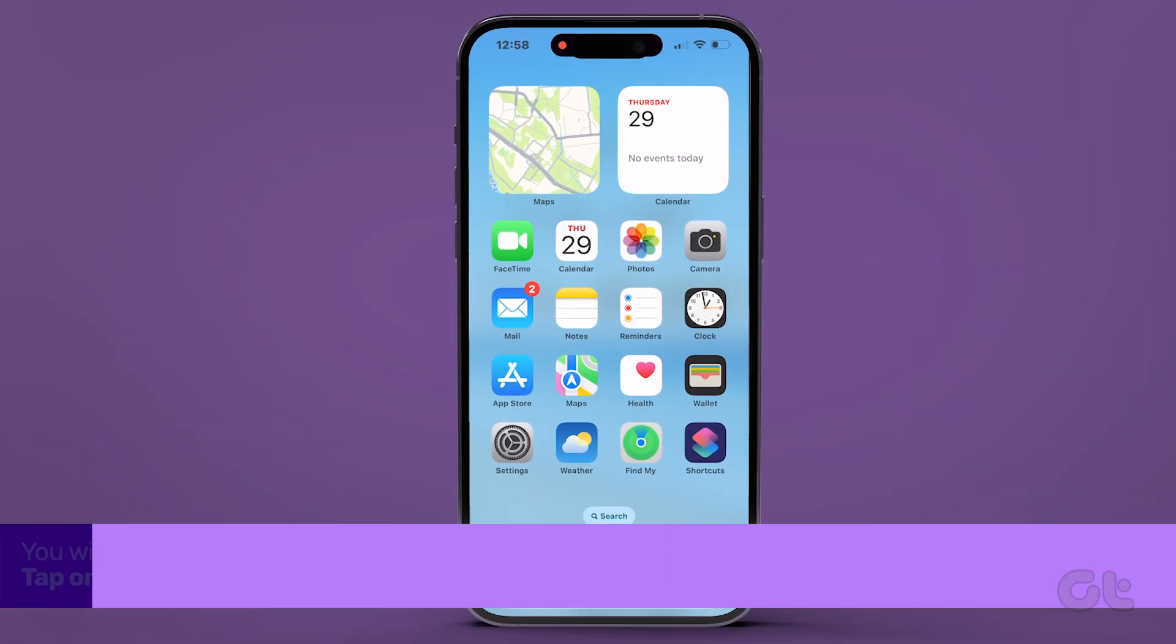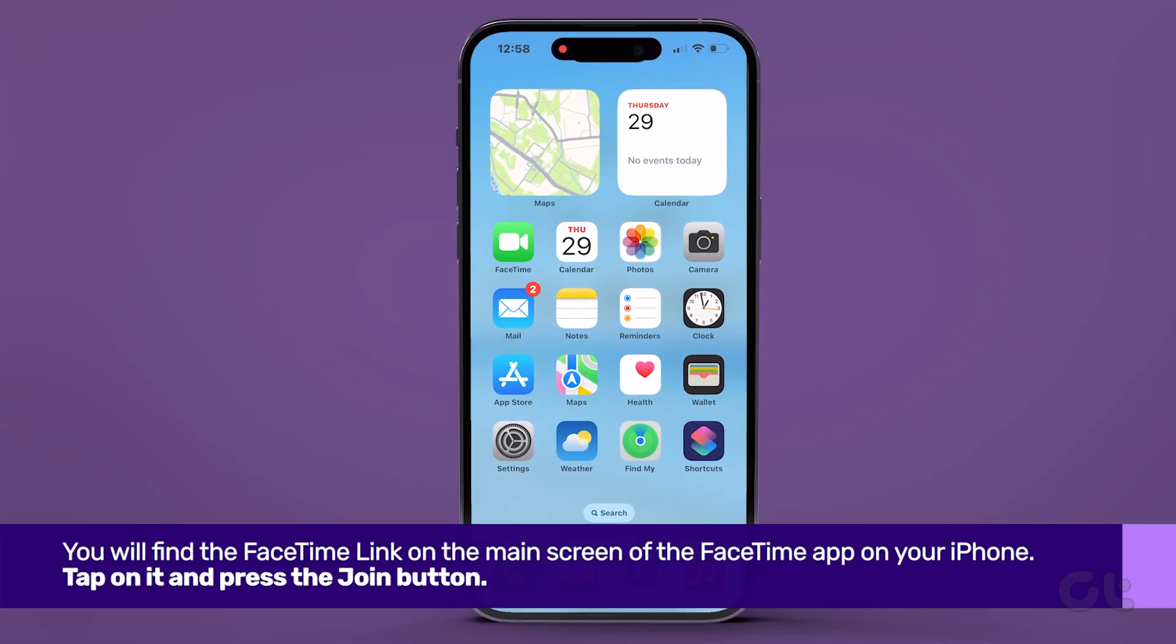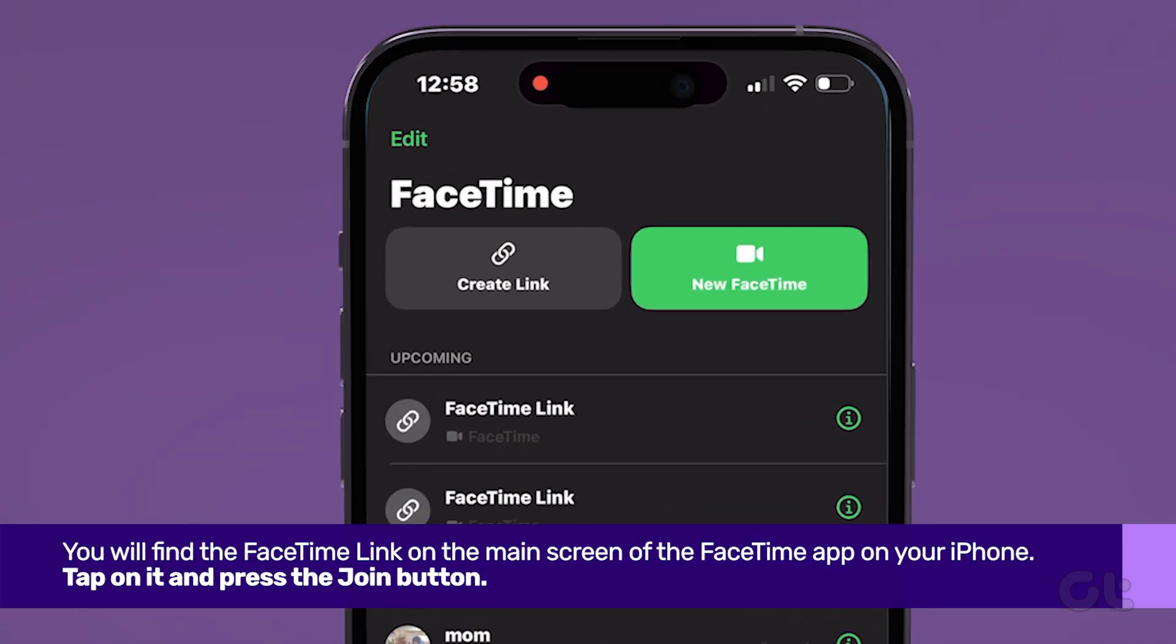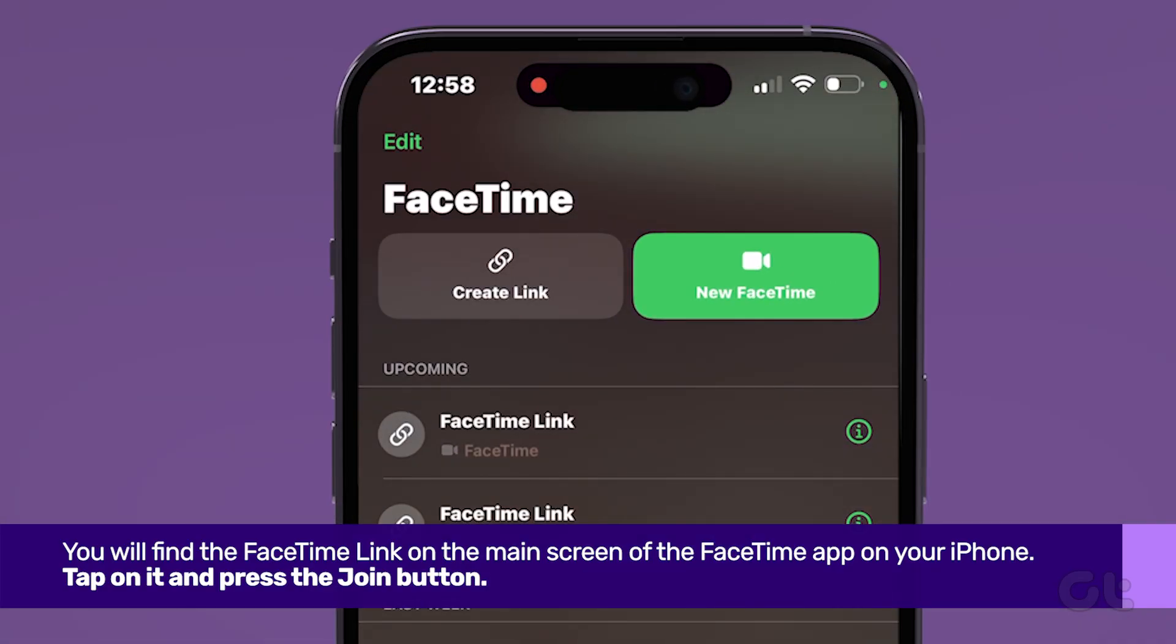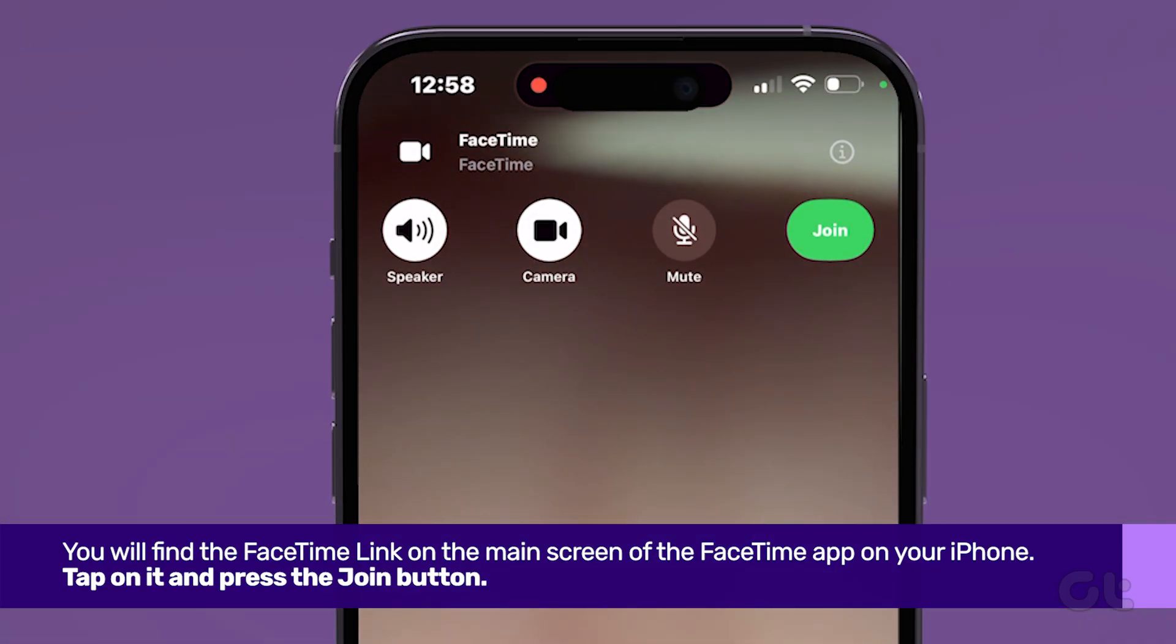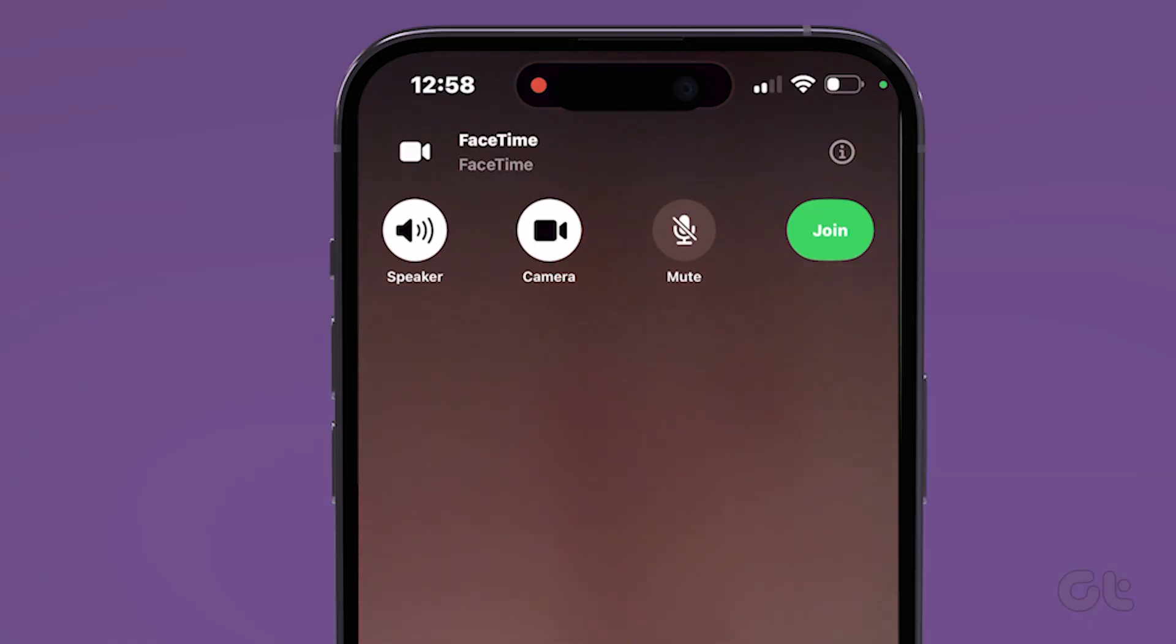Once the link is sent, you will find the FaceTime link on the main screen of the FaceTime app on your iPhone. Tap on it and press the Join button.